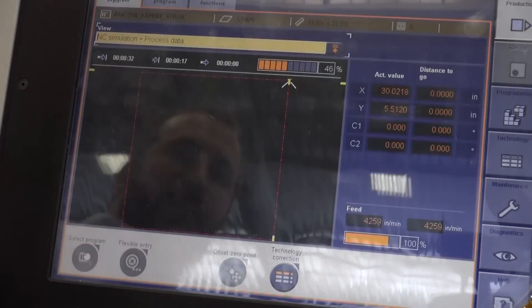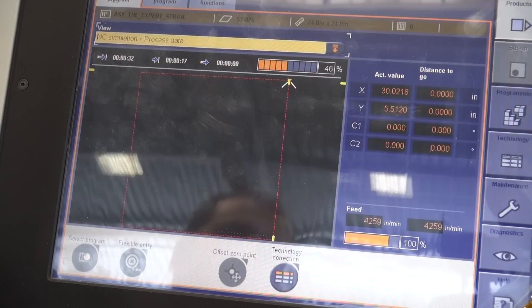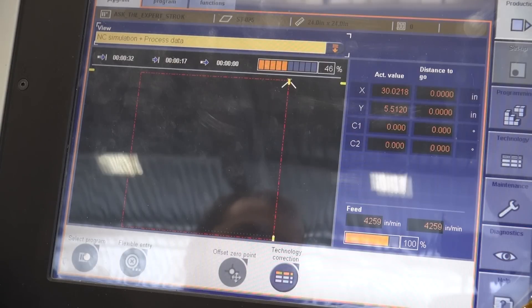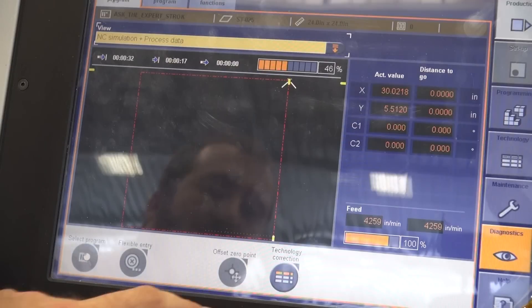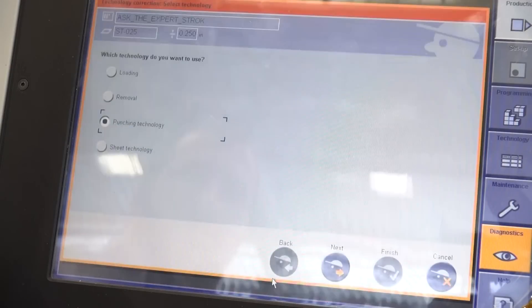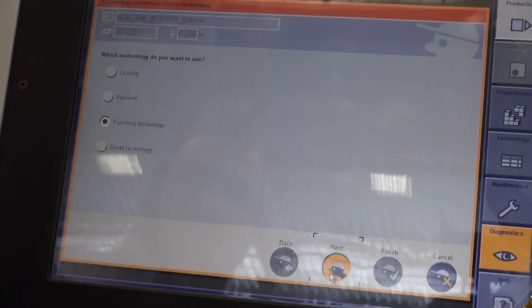we'll proceed back to the main screen and from there we'll go into the PTT table for the tool where we'll turn on the presser foot and assign the stroke speed percentage. So I go to technology, correction, punching technology.